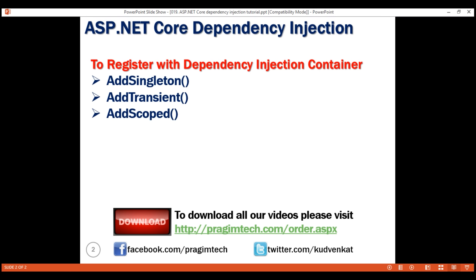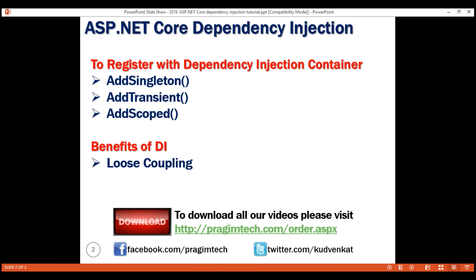ASP.NET Core has built-in support for dependency injection. Dependency injection allows us to create systems that are loosely coupled and easy to unit test. That's it in this video. Thank you for watching.